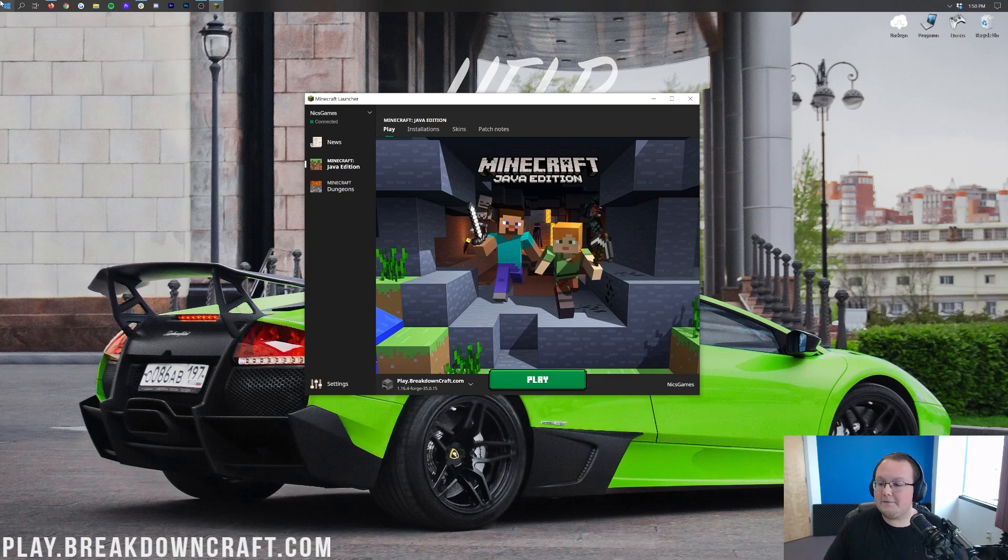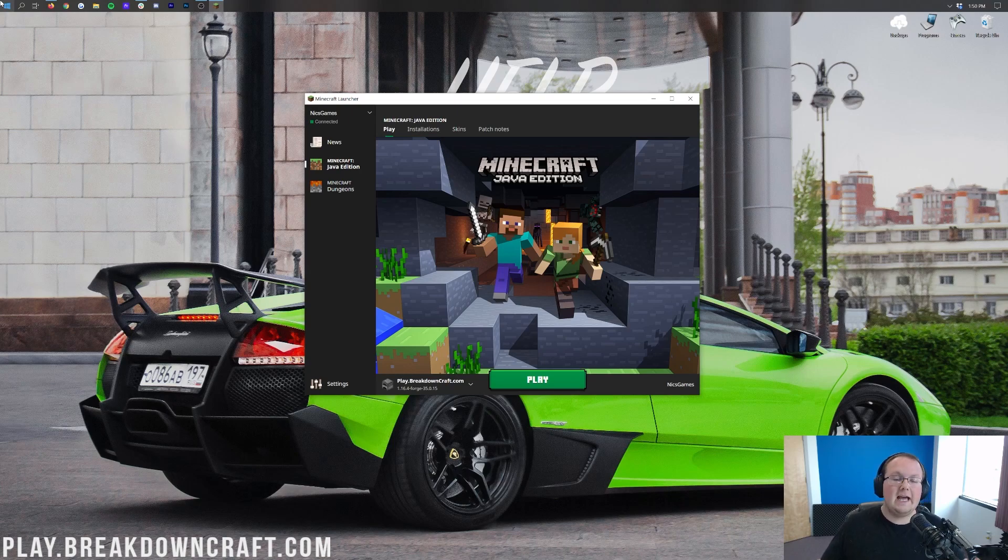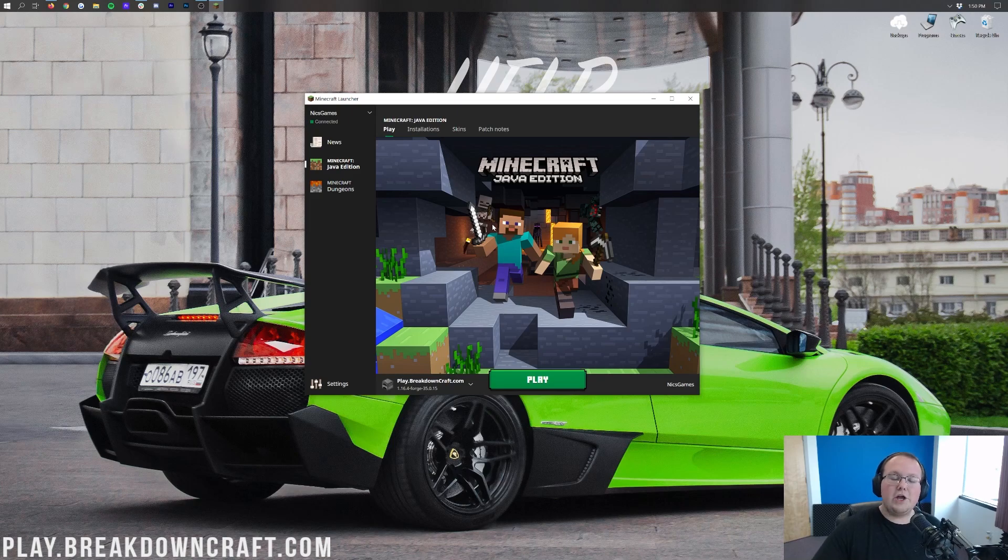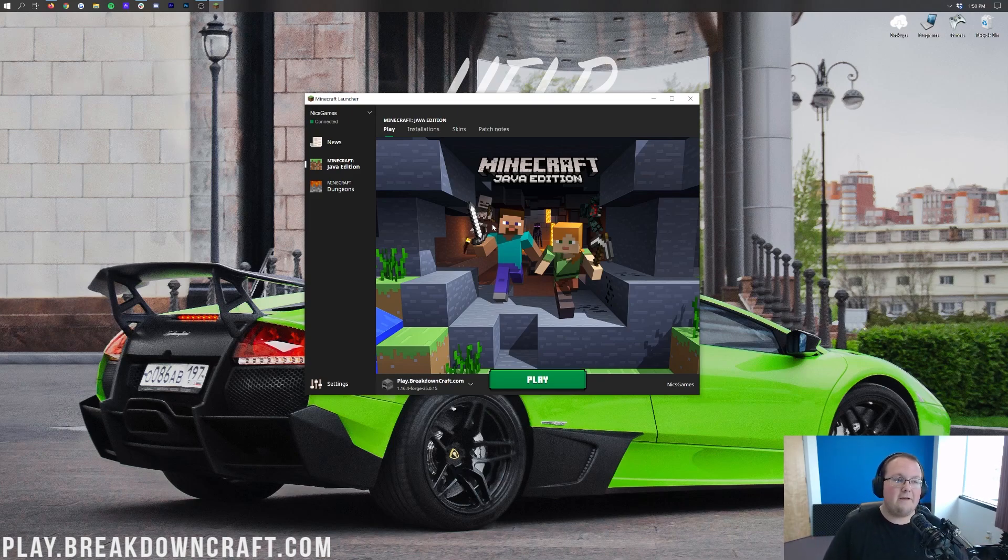Now this is going to work on any version, literally, no matter what Minecraft version you play on, as long as you play on it using the official Minecraft launcher here, you are going to be able to change your screen resolution using the method in this video.